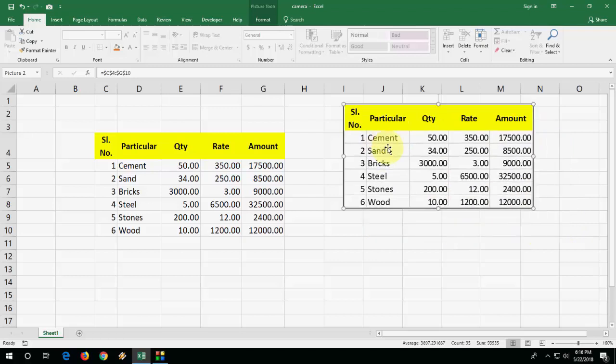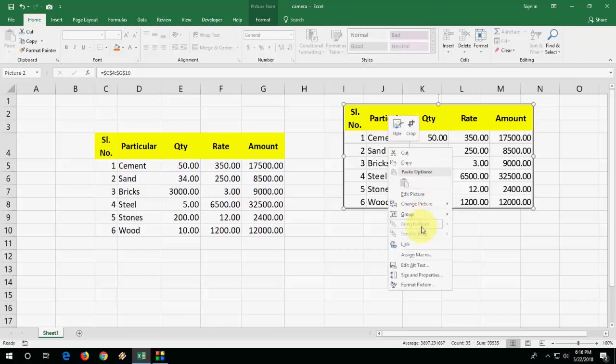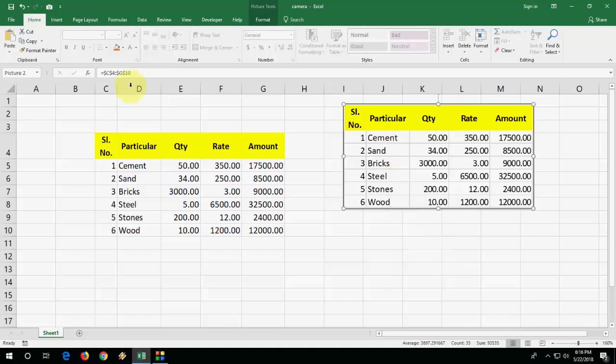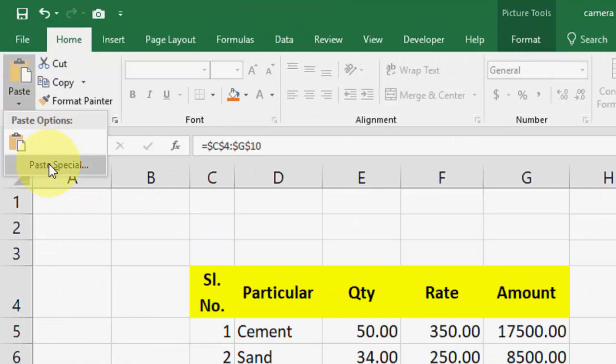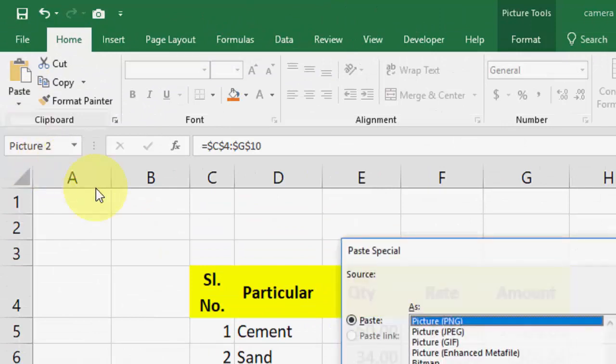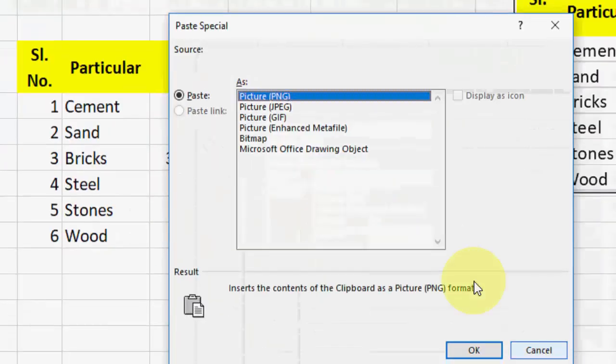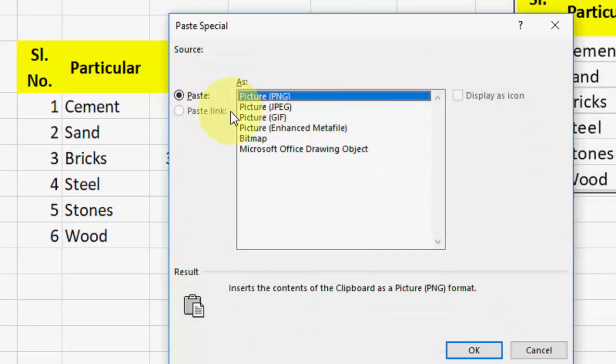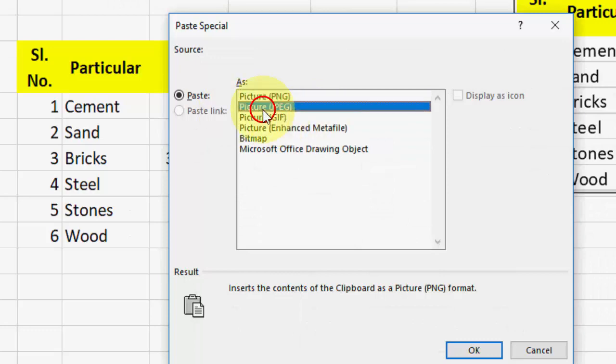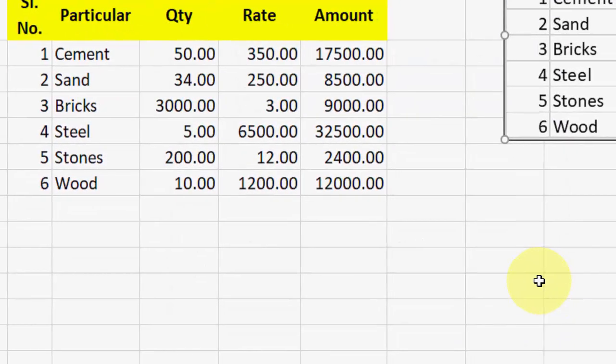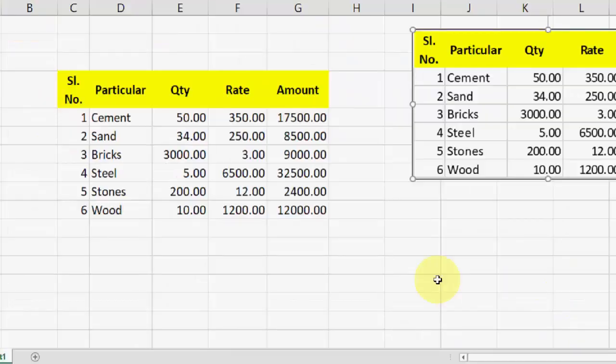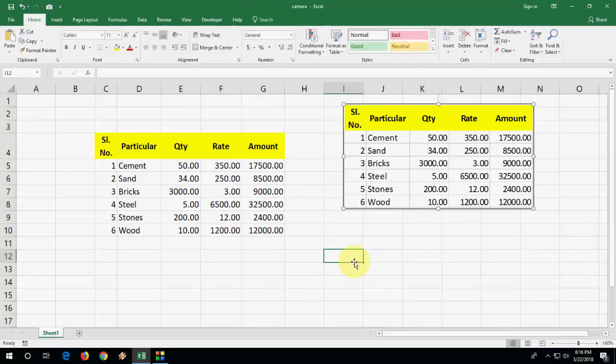If you want to convert this file into JPG or PNG, just copy this and now go to paste special and then select the format. If you want PNG or JPG, like this, and click OK. That's it. Now simply press Ctrl+V to paste.